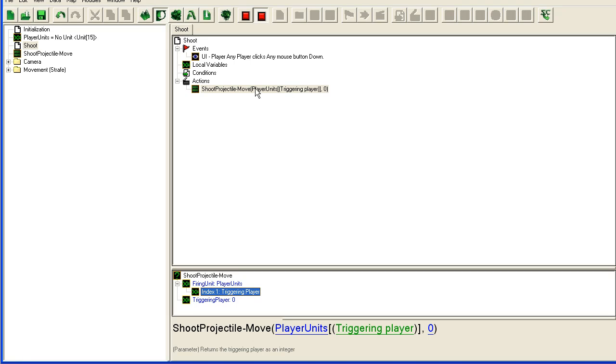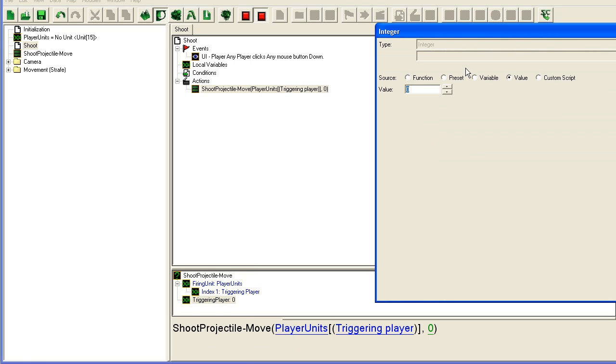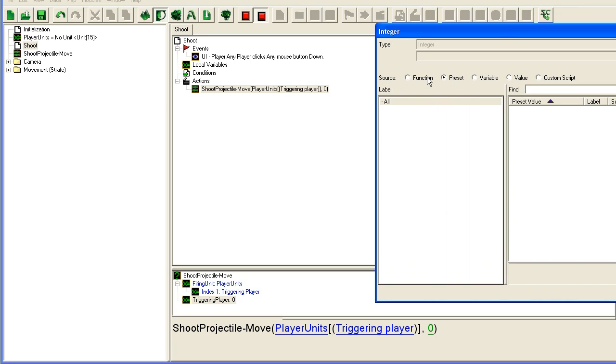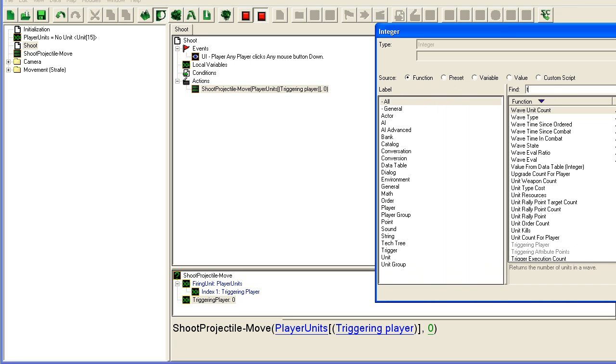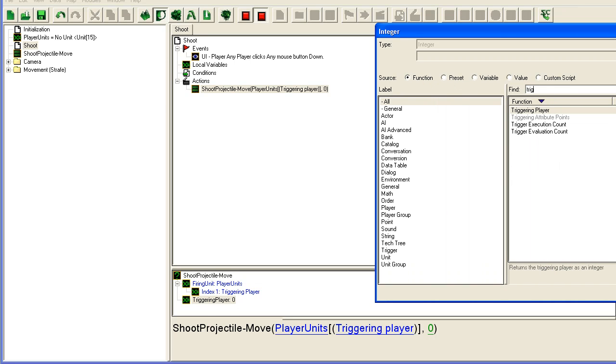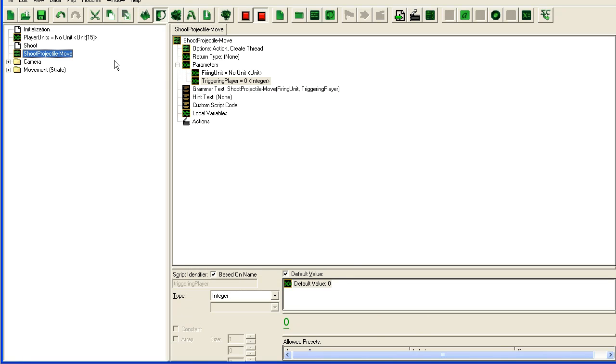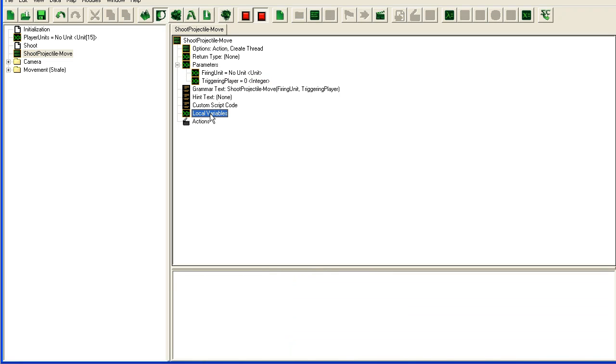I usually just make them 15 so I don't have to change it if I want to increase my map size. Then you use this triggering player or player number to refer to whatever position in the array that you want. And here I'm going to take triggering player.